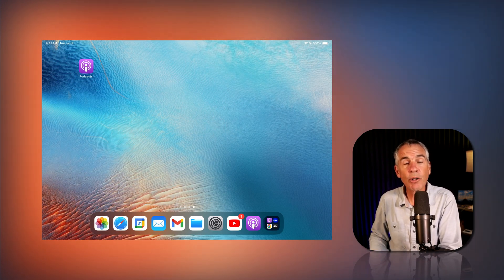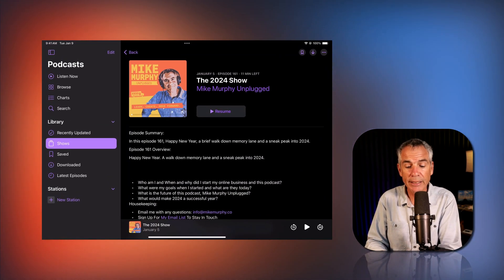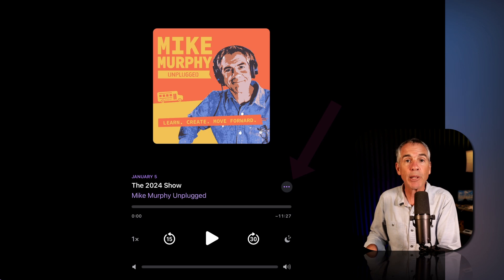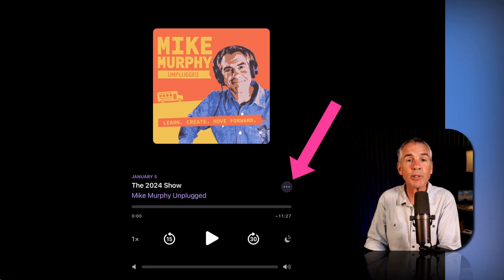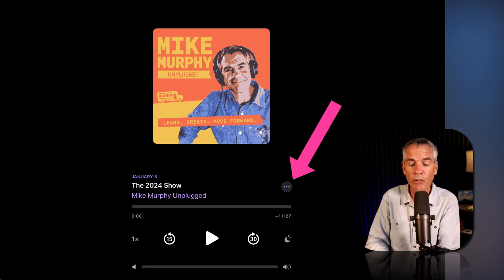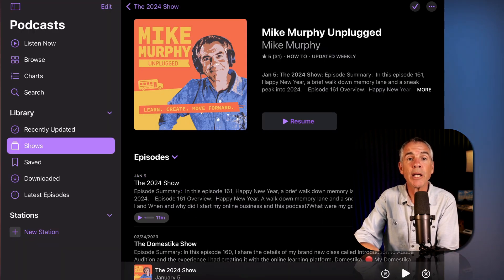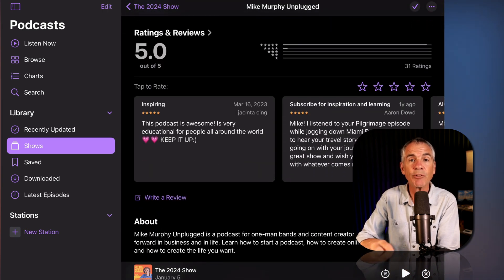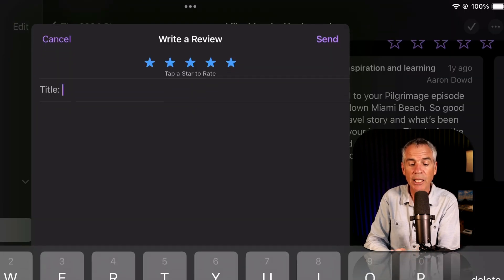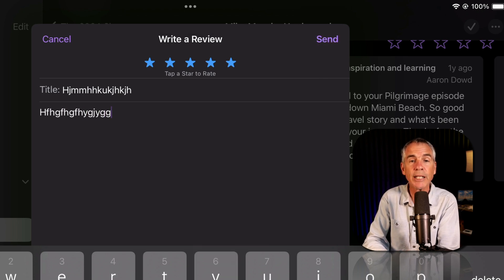Whether you are on an iPhone or an iPad, the main thing to remember when leaving a rating and review for a podcast is that you want to go to the show page, not the episode page. If you are listening to an individual episode, the fastest way to get to the show page is to tap on the ellipsis — the three little dots — and tap on Go to Show. Then scroll down until you get to the Ratings and Reviews section, tap Write a Review, tap the stars, tap in the title field, type your title, tap in the review field, type your review, and tap Send.